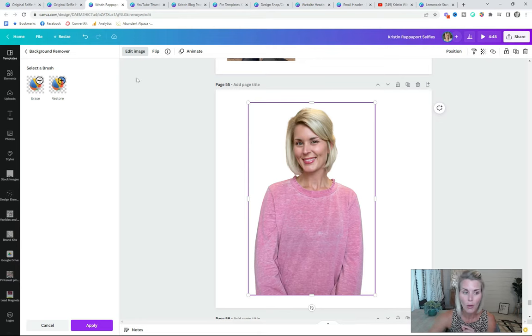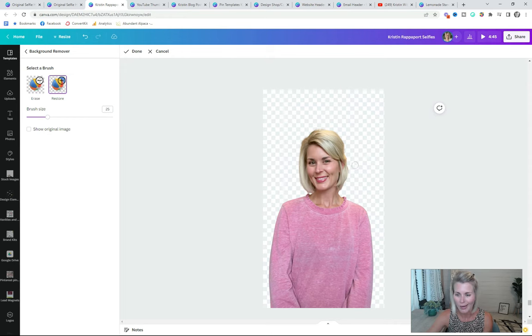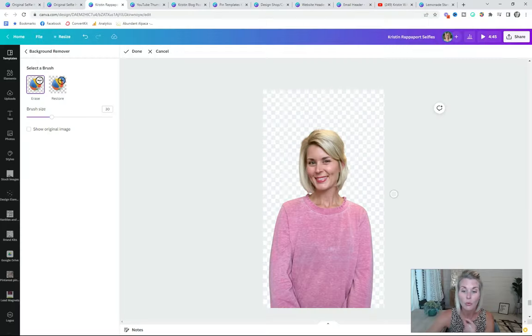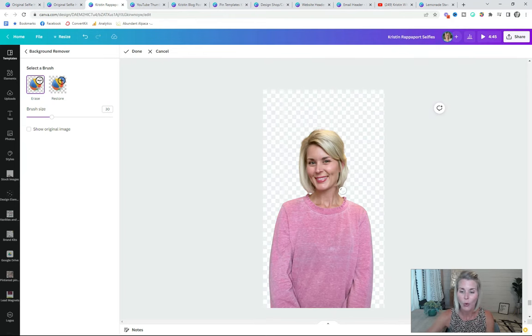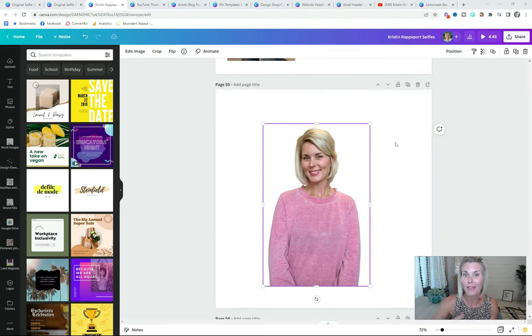One more thing I want to show you while we're in here: if Canva didn't do a 100% amazing job, you can erase or restore different parts of your image. Let's say Canva cut off my ear — all you need to do is click that Restore button, adjust the brush size, and go in and restore parts of your image. You can erase different parts as well. Sometimes if you have curly hair or something in your background that Canva couldn't decipher, you might need to manually erase it. Now your image is ready to go in any graphic you want to use it in.